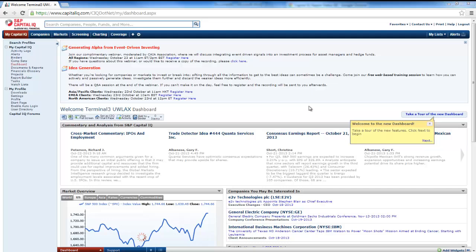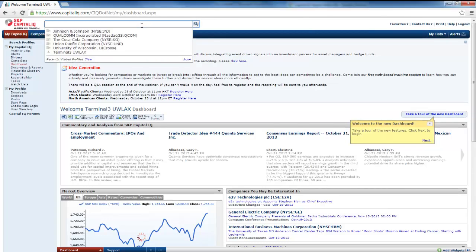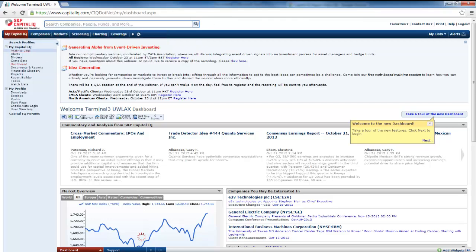All right, well this video is a demonstration on how to look up and download financial statement information and pricing information for a company. The company I'm looking at is Union Pacific, so this is the start screen for Capital IQ.